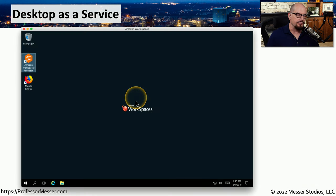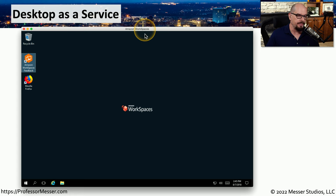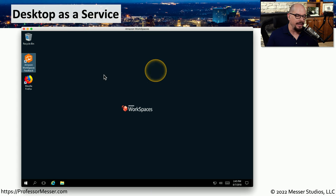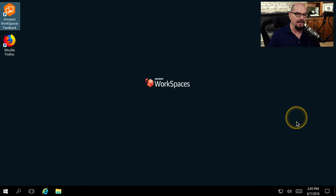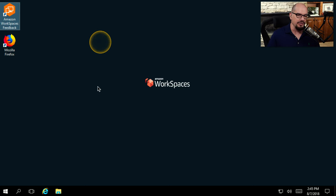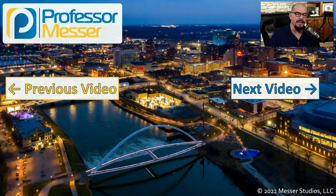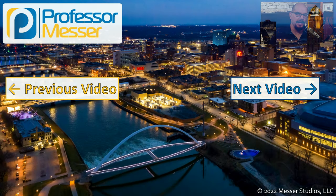Here's desktop as a service running on Amazon. Amazon's service is called Workspaces, and by clicking a few buttons, a Windows workspace was created using desktop as a service. This now looks like a Windows platform is running, but all of this is actually running on the Amazon cloud.